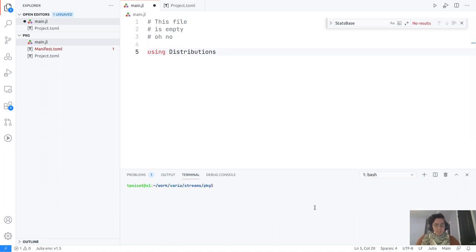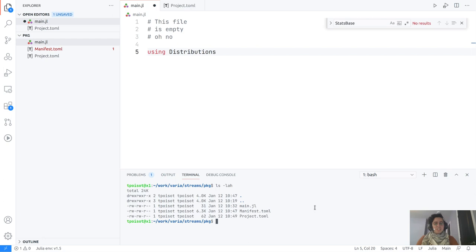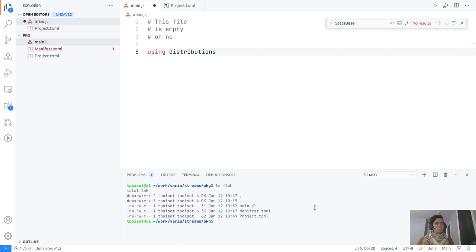That makes collaboration a lot more transparent and seamless, which is something I really like. The other interesting thing is that these files are really light — it's just text. The project file is 62 bytes, the manifest is 6,000 bytes — really nothing in the grand scheme of things, as compared to pulling and storing a lot of binaries. It's just a very compact way of specifying the information needed.